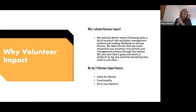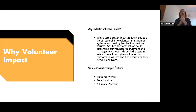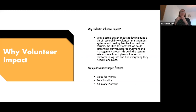Top three impact features: value for money — it was one of the cheaper solutions we found; functionality and customizability — no one piece of software is going to do everything you want, but it's certainly nearly there; and being an all-in-one platform. We now have a really solid foundation: our recruitment process, our roles, our reporting function are all set up.